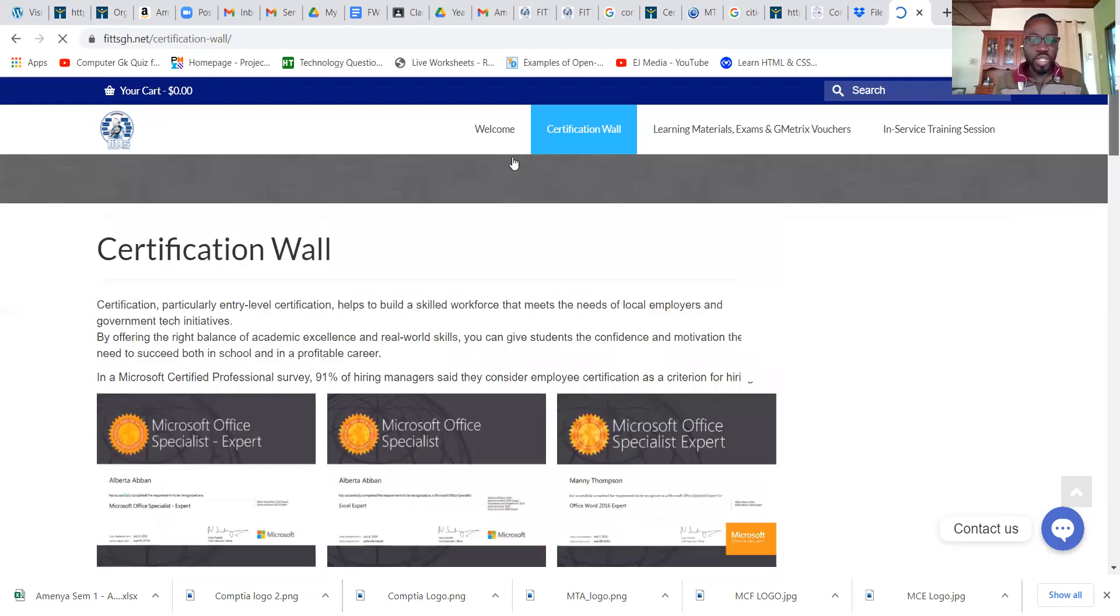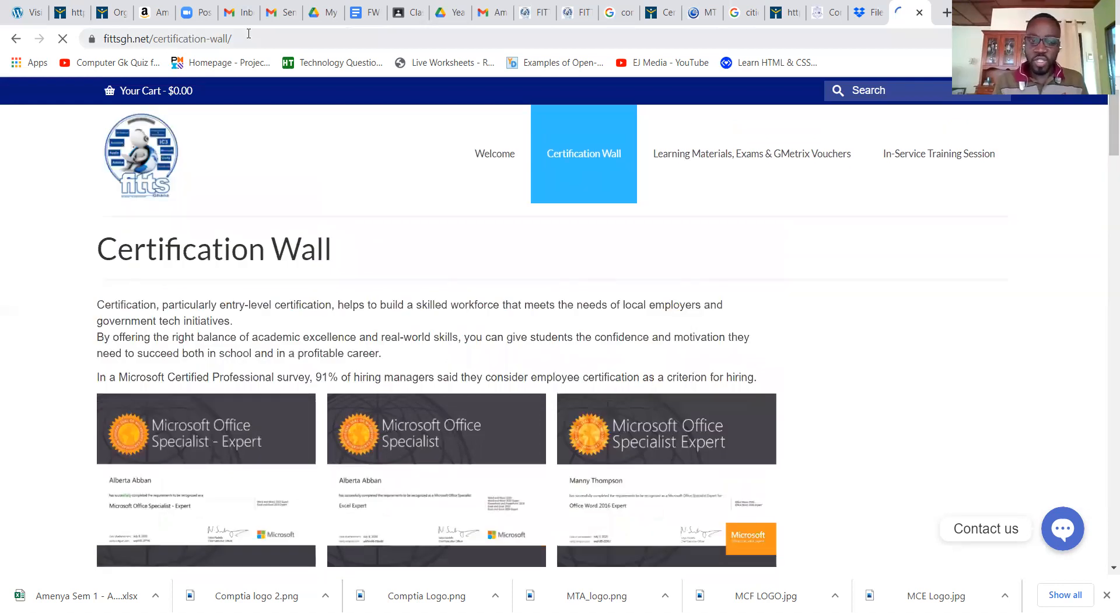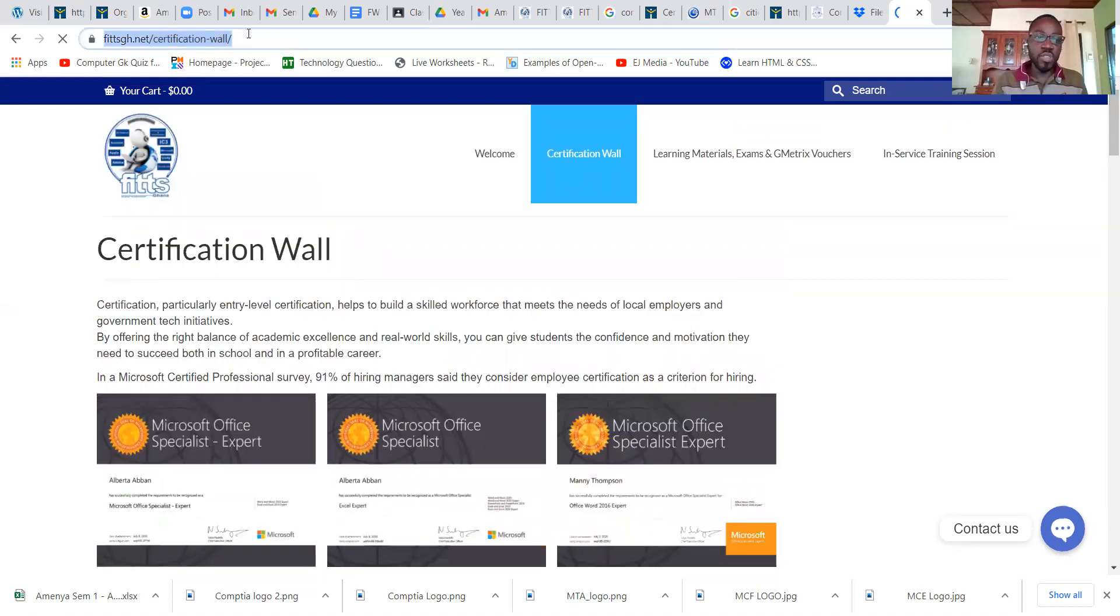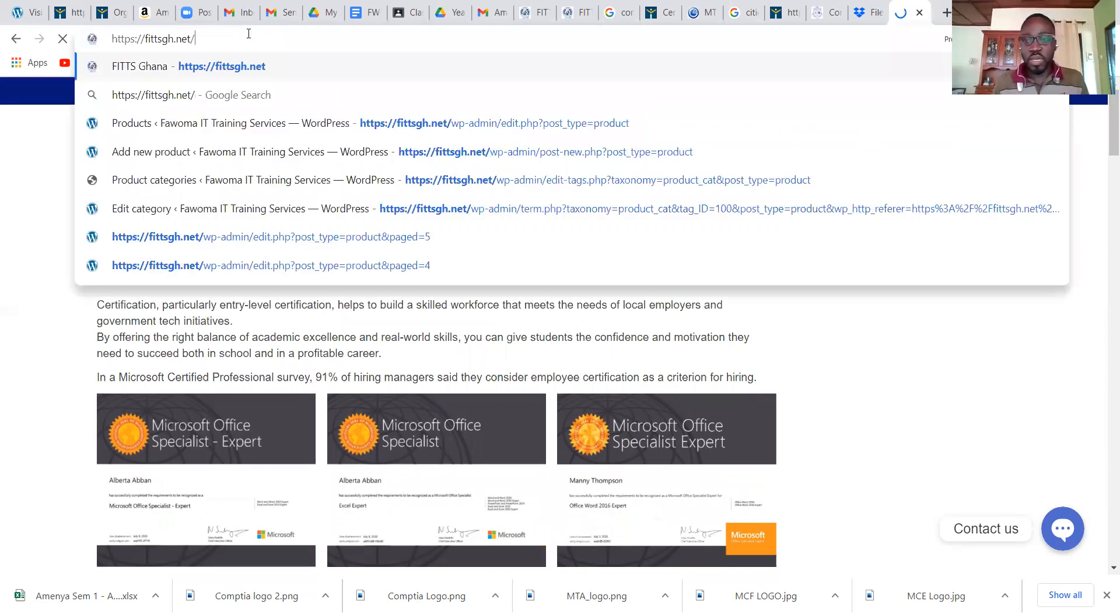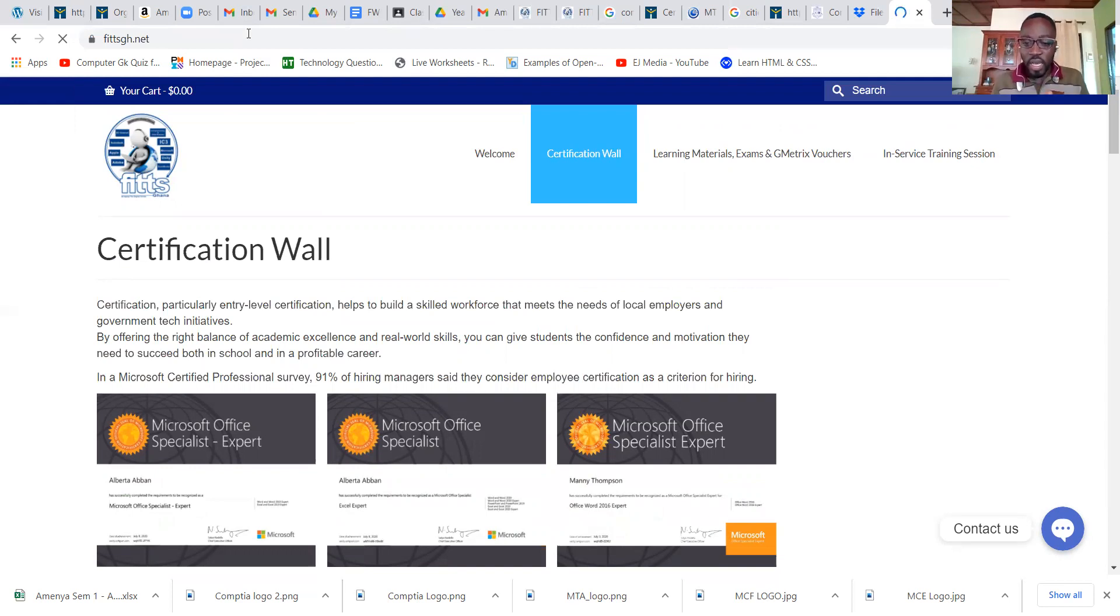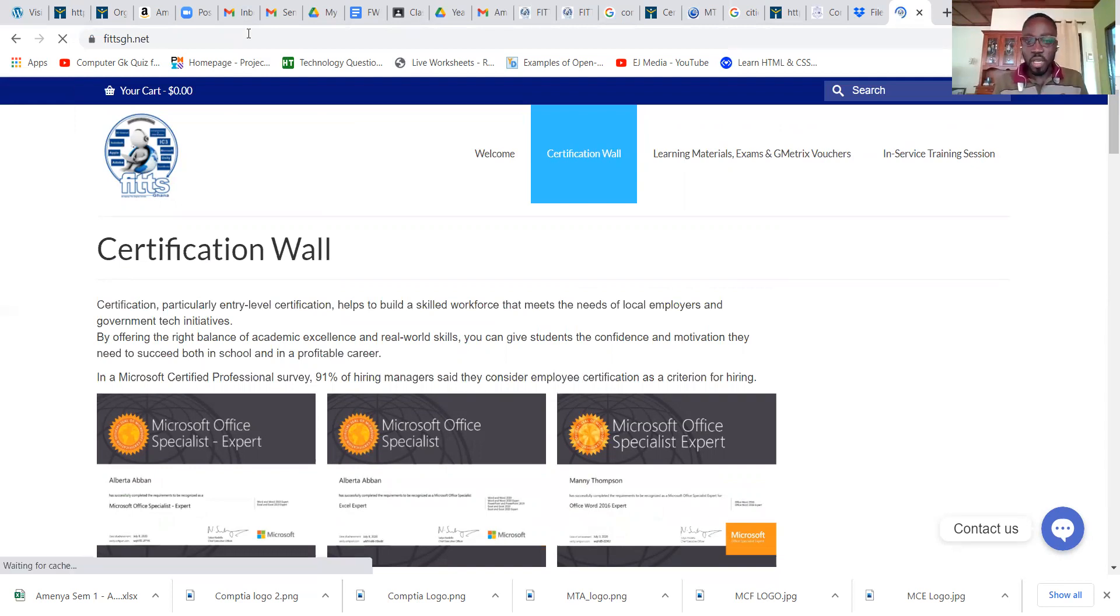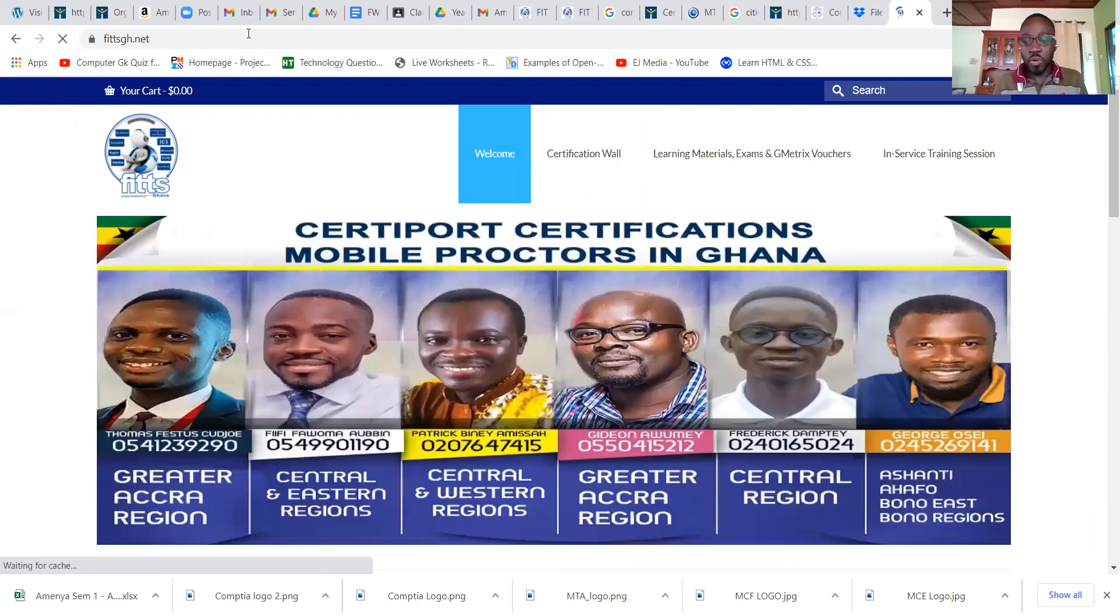Just take some time, go to our website fitgh.net and browse through our content. I'll be on standby to clarify any issue. Thank you, and please do share this with a friend or colleague. Bye bye.